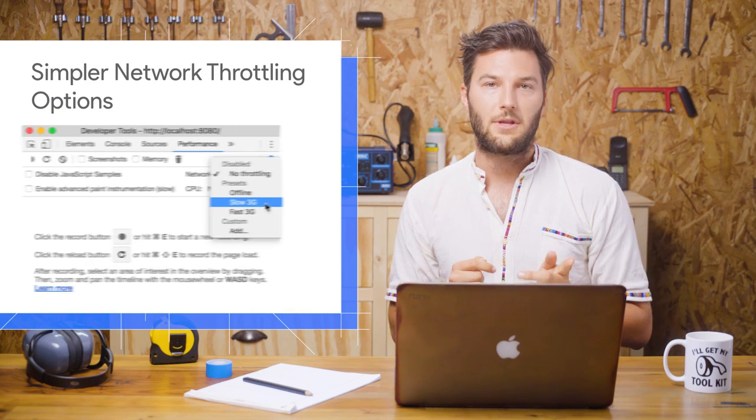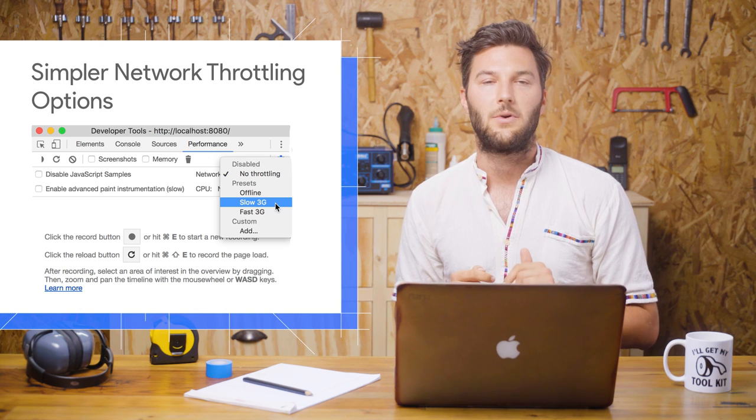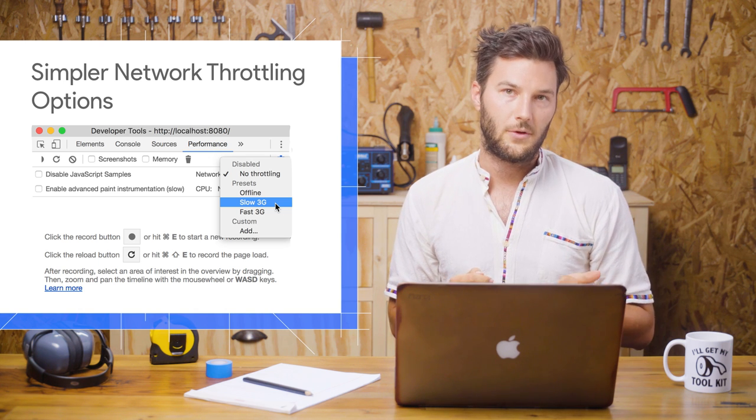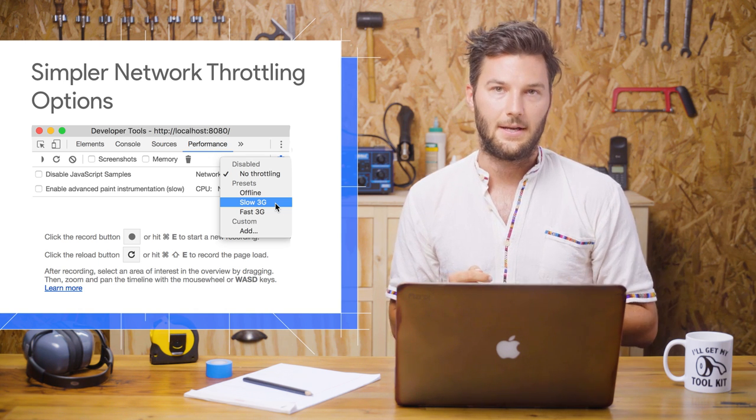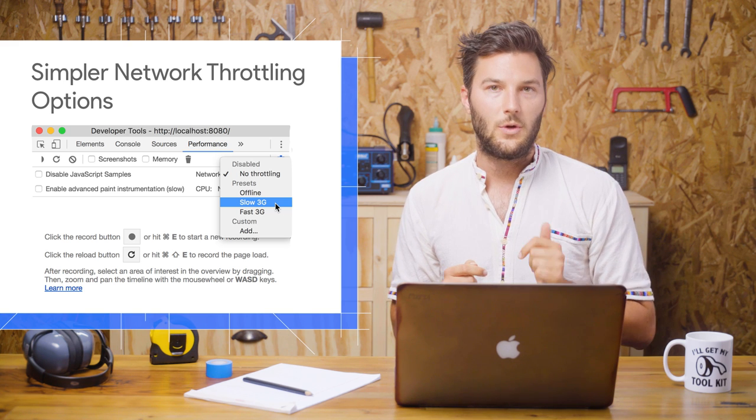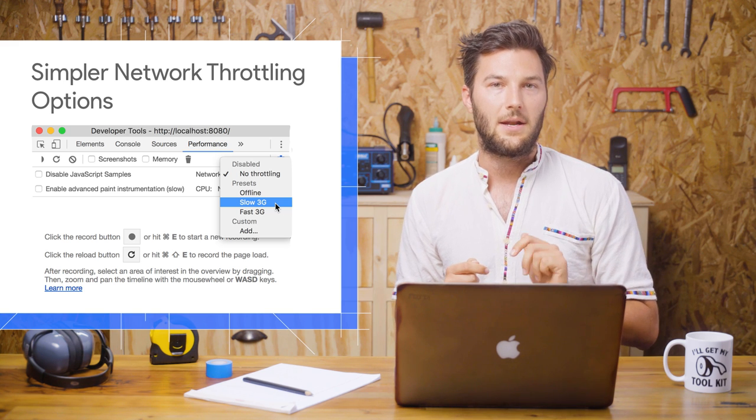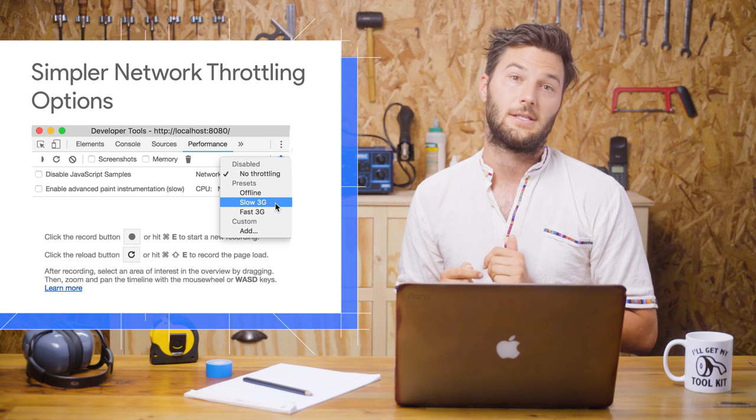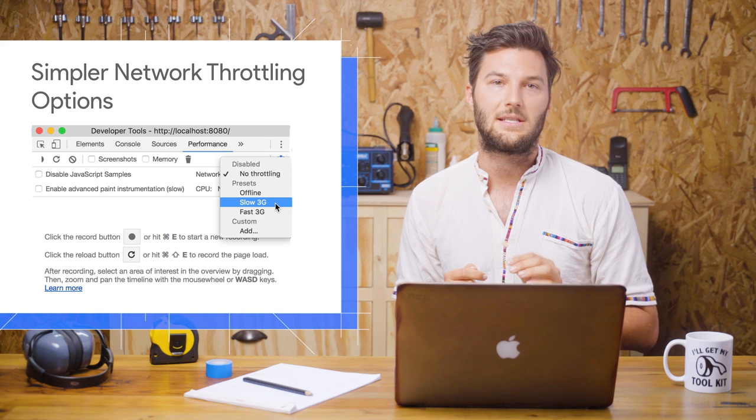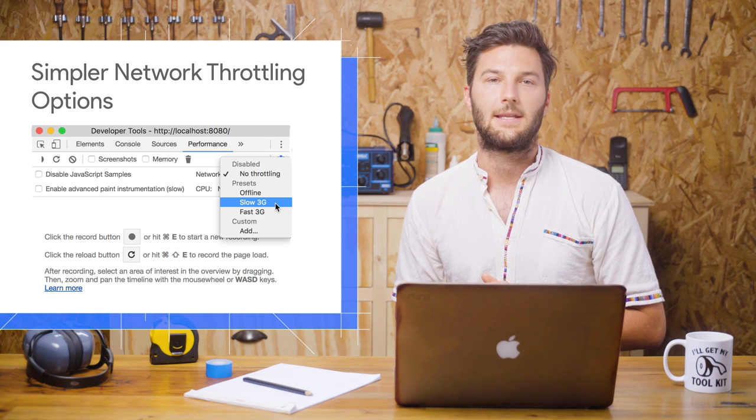The Network Throttling menu has been simplified to the most popular options: Slow 3G, Fast 3G, and Offline. Also, the team tweaked the settings to better match real-world 3G connections, so you might notice that pages load slower now when throttling is enabled.